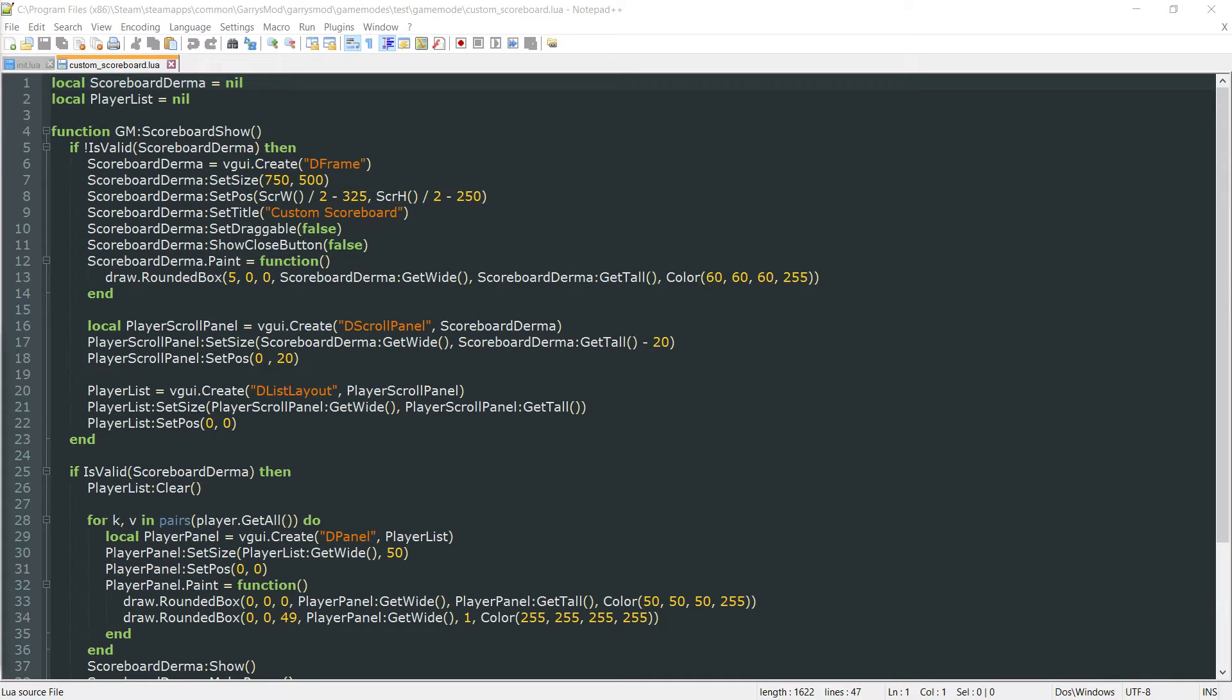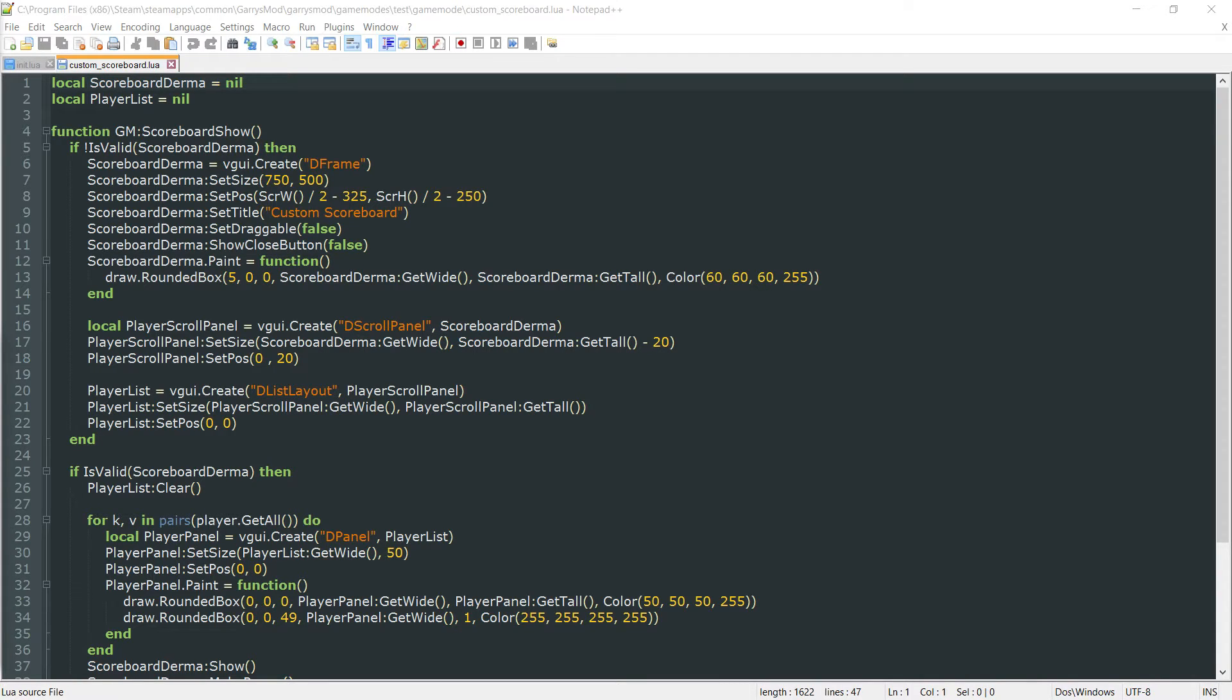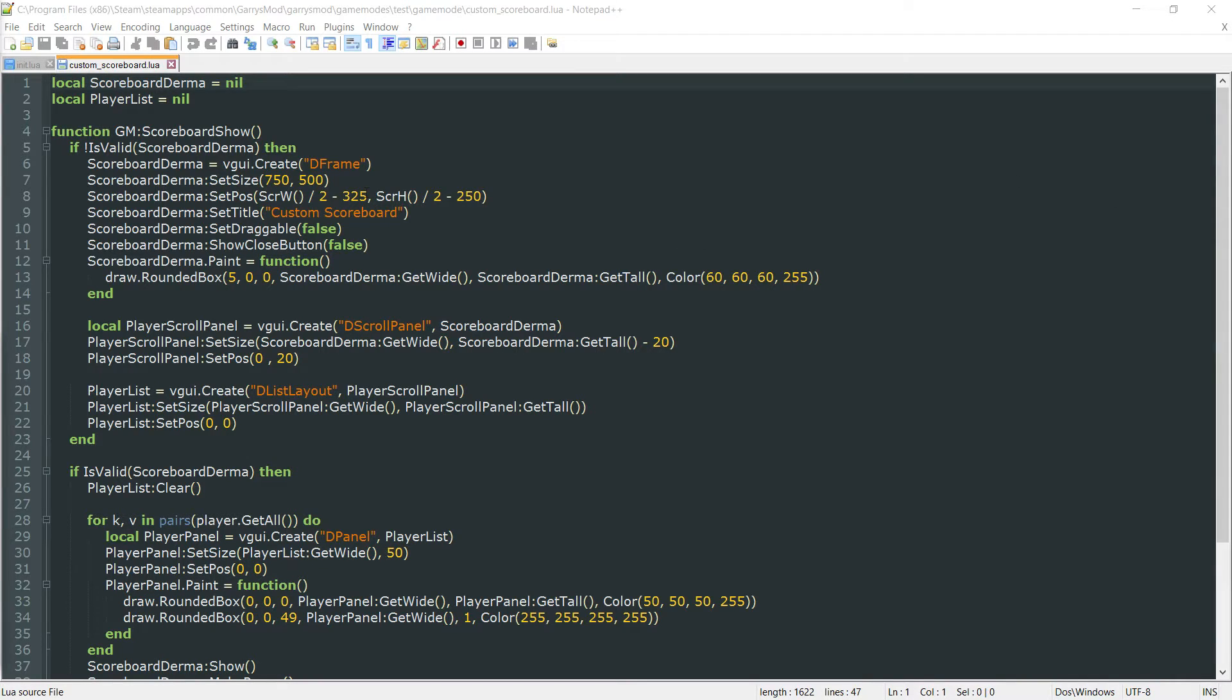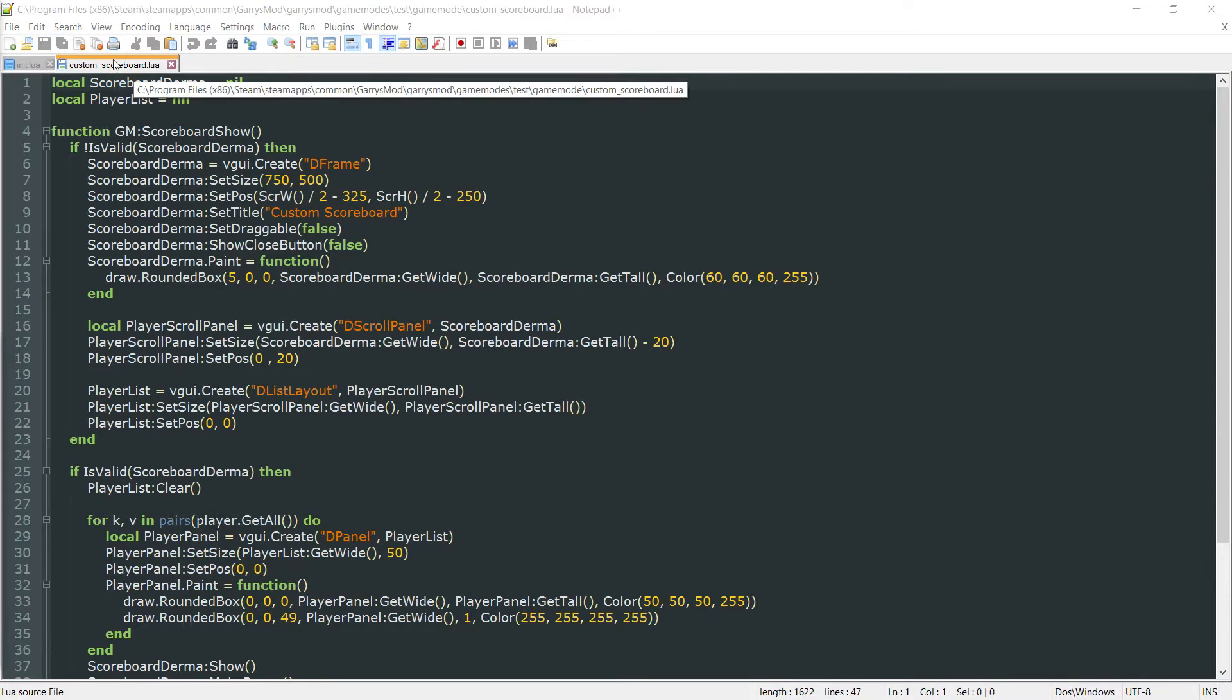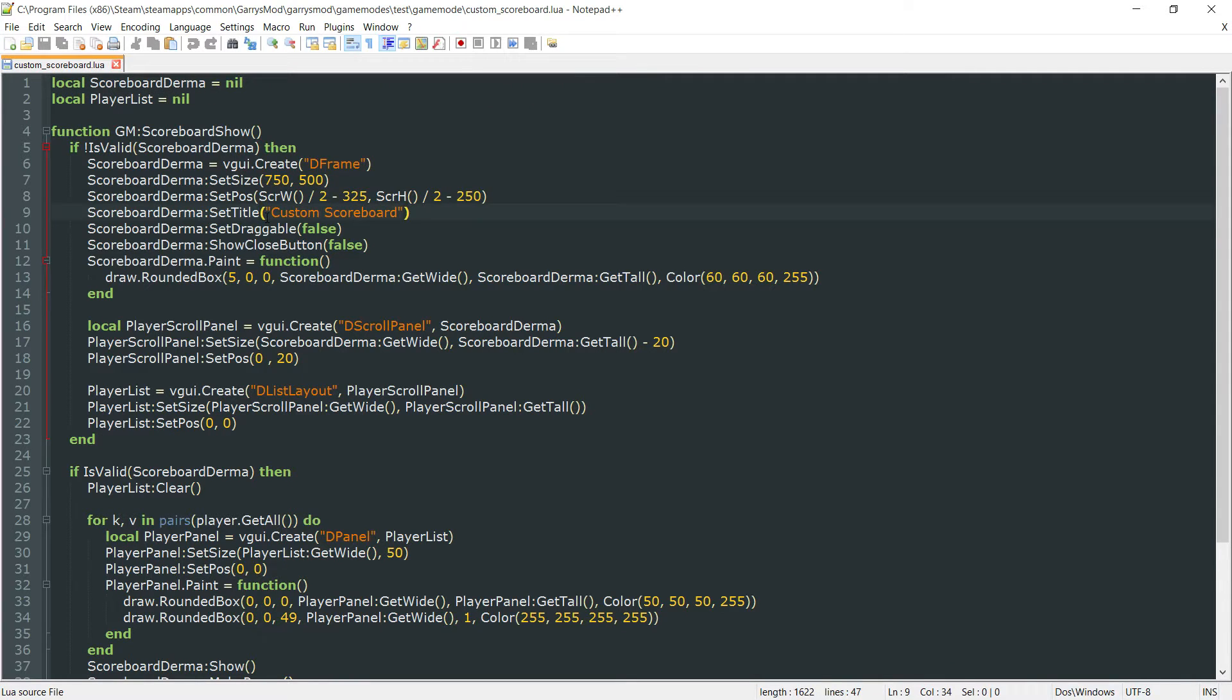What is going on everybody and welcome to part 37c of Garry's Mod Game Mode Scripting. In today's part we are going to be adding some final touches to our scoreboard which is just going to be some player information such as their level, their money, their kills, their deaths and all that fun stuff. So for this we are just going to be working in our custom_scoreboard.lua file today. So go ahead and get that open and let's begin.